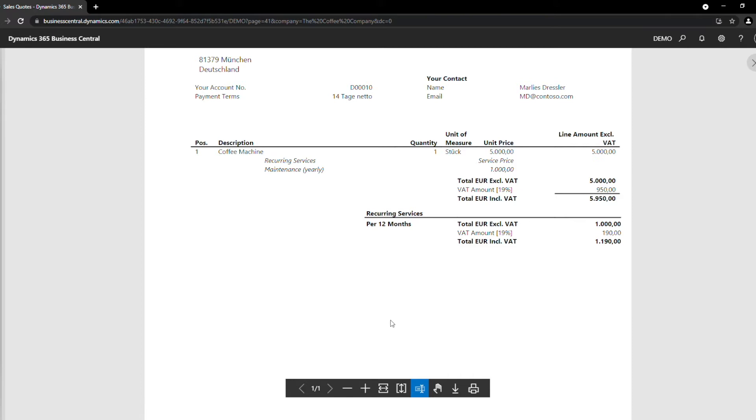The document shows the total of the recurring yearly maintenance fee, and if the quote would contain other recurring fees, they would be displayed in a separate block according to their invoicing period.